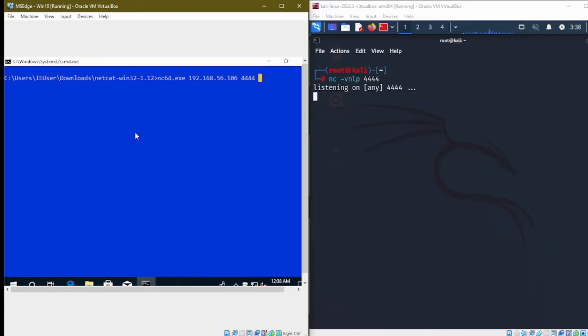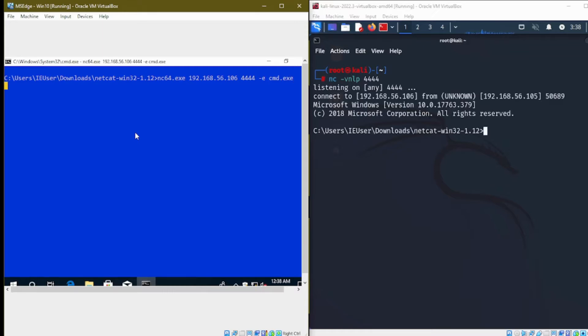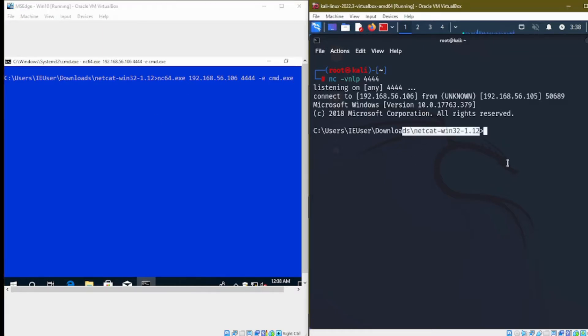On the victim's side, the attacker would initiate the interactive shell connection with the following command. The command above runs command.exe after connecting to the attacker's shell listener, thus establishing the reverse shell.